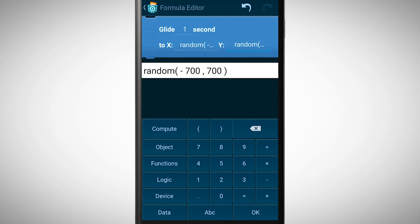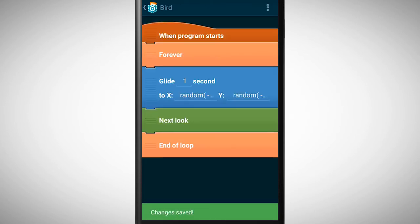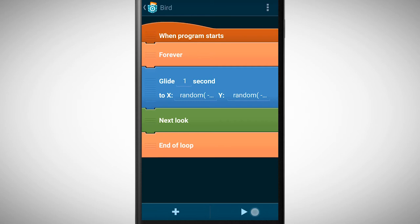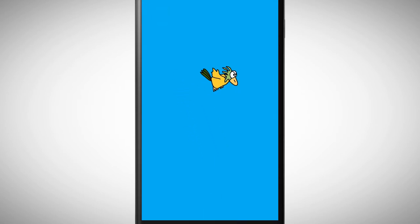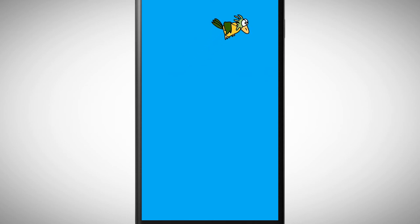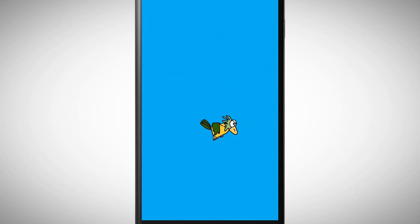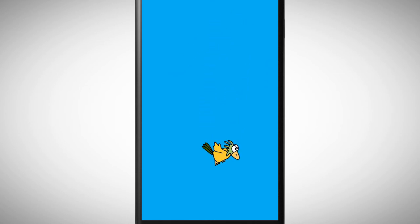Let's test our program. As you can see the bird moves randomly on the screen. Every time the brick is executed a random value is generated because of the random function.